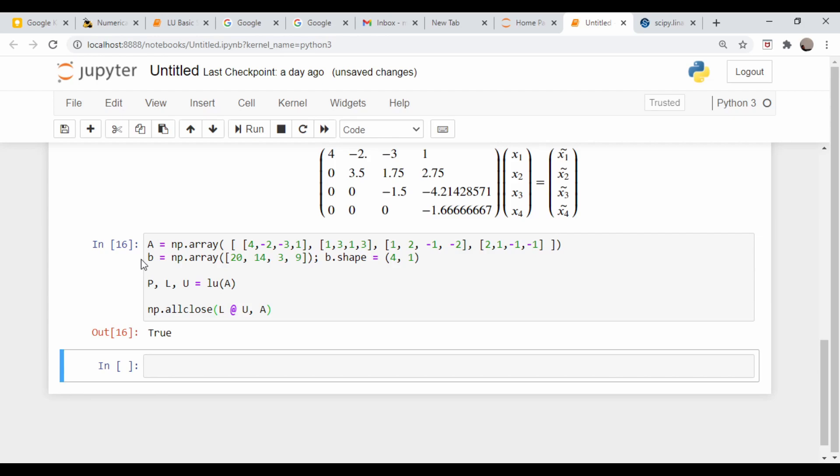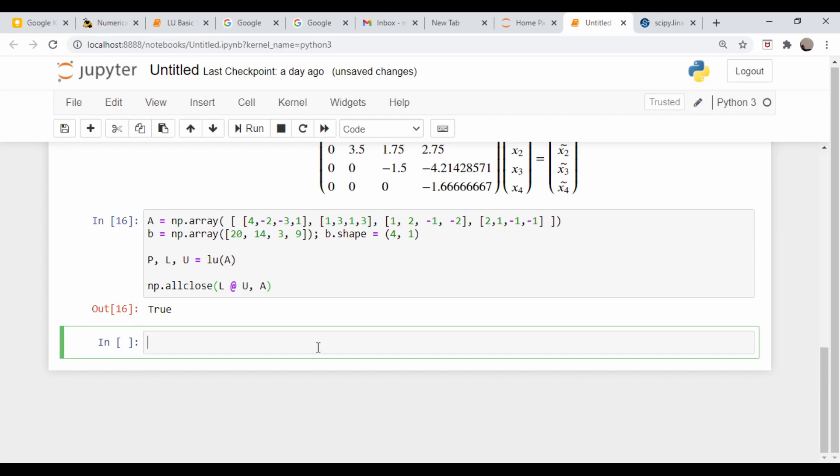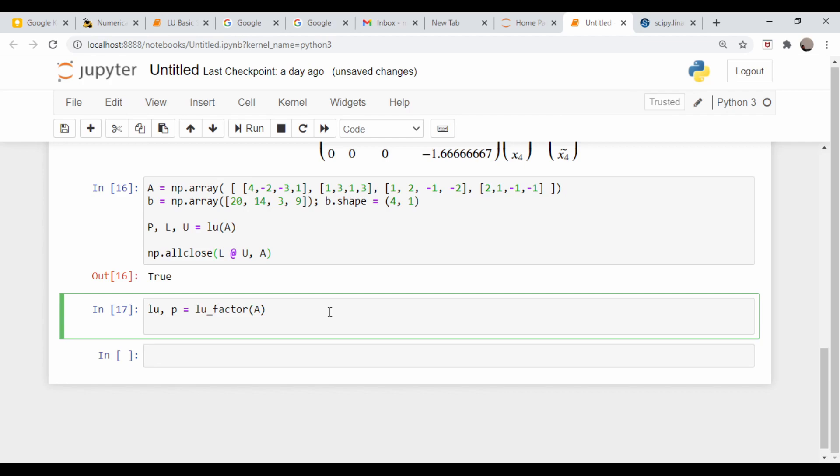Now if we actually want to solve this system, we could use the LU factor and LU solve command. LU factor returns two things: a combined matrix LU, and I'm going to call it P, which are the permutation matrix. This equals LU factor(A). Does that run? Yes it does.